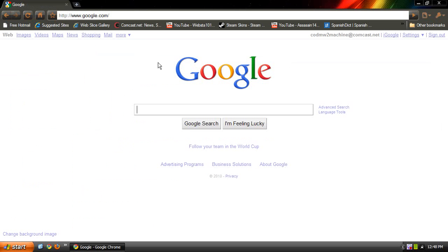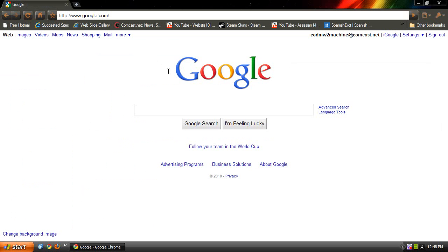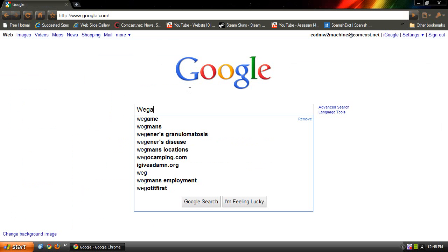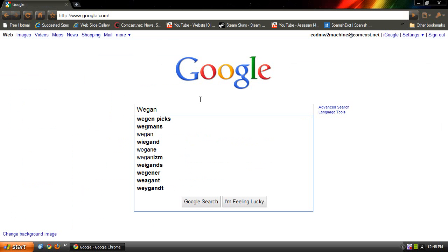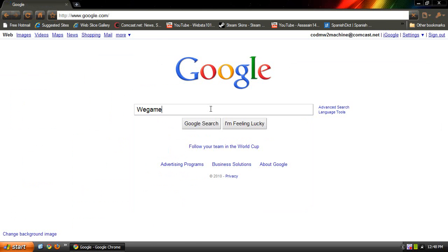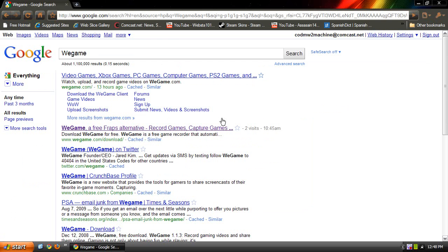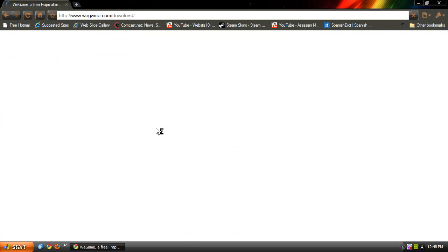Once you're on Google, look up WeGame, and it will be the second link. This link will also be in the description, so you don't have to go through all this.